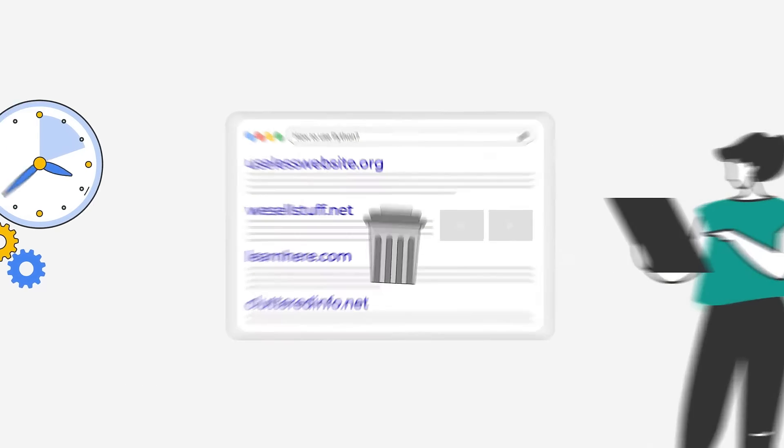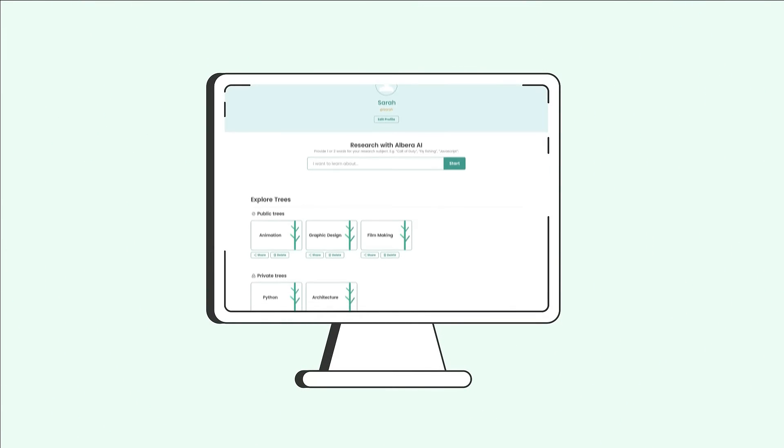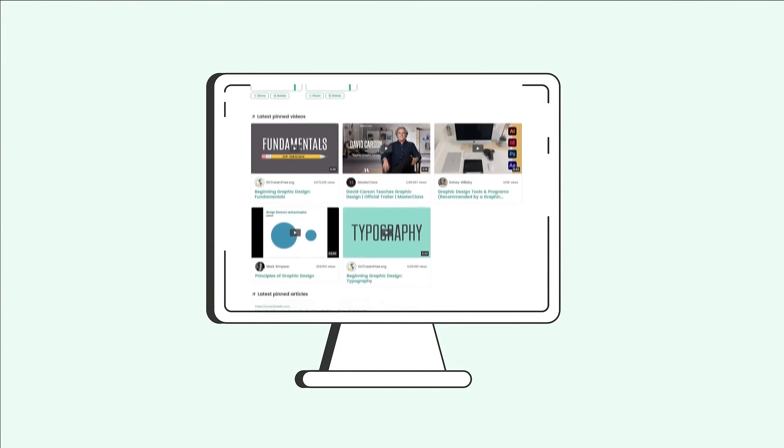But learning doesn't need to be this frustrating. With Elbera, you'll be able to discover an entire world of knowledge on any topic you want.